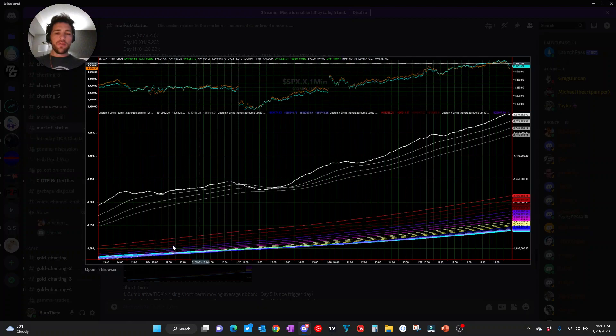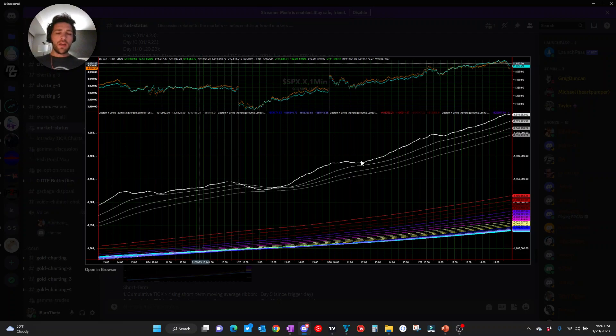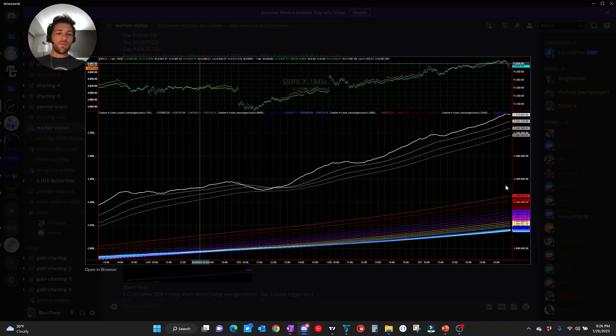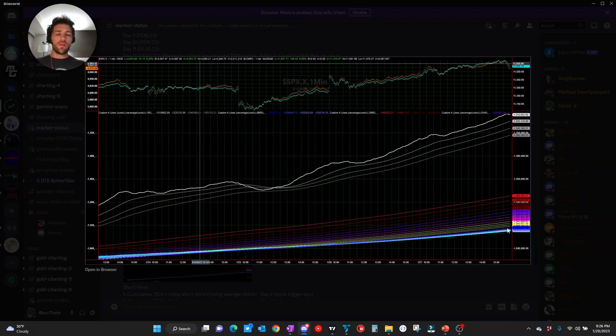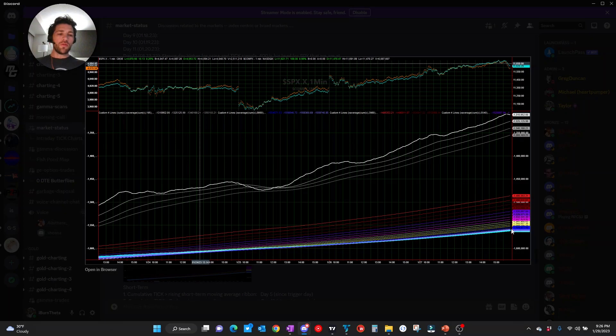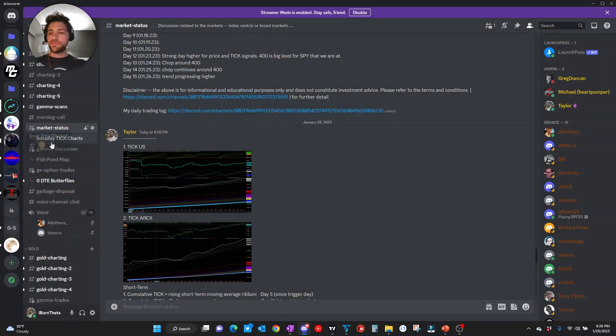Here we have the tick ARCX model, again, very constructive look. If there is one negative to point out on the chart is that the cumulative tick itself has a pretty decent spread between that and the longer term moving average ribbon. Something to keep in mind if you're looking to engage in new longs at this point in the rally. Typically, best to take those when we're closer to the longer term moving average itself.